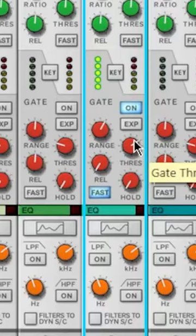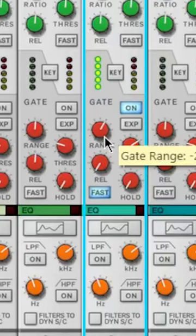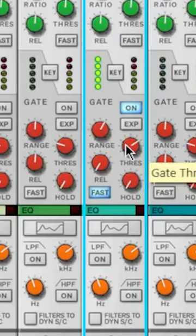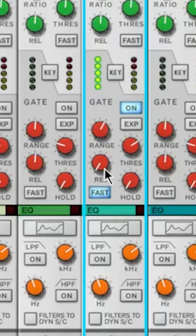Then I will adjust my threshold to get rid of that sound. I really only want the highest parts of that sound from that loop to be playing, so I'll adjust my range and threshold until I get that sound that I'm looking for.